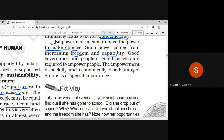If someone was not able to make their own decision and their choices were limited, they would not be empowered. When we are free to make our decisions and take our choices, that is when we have true empowerment.